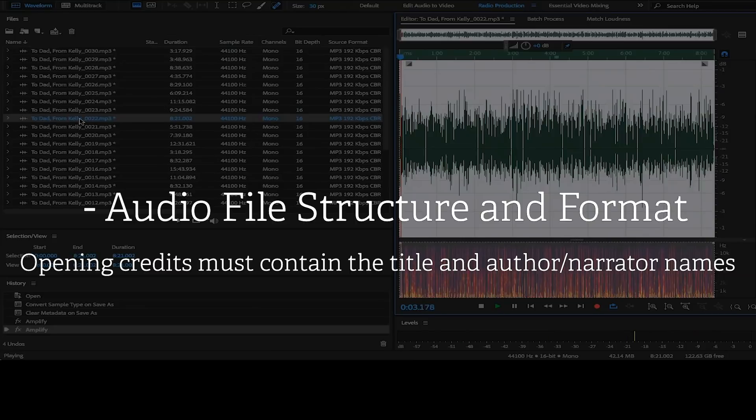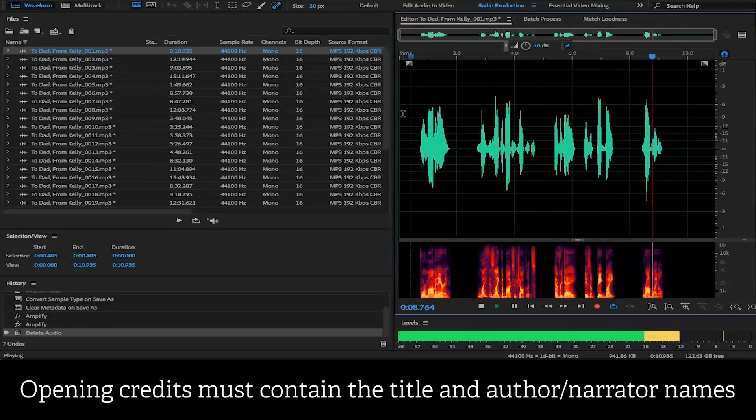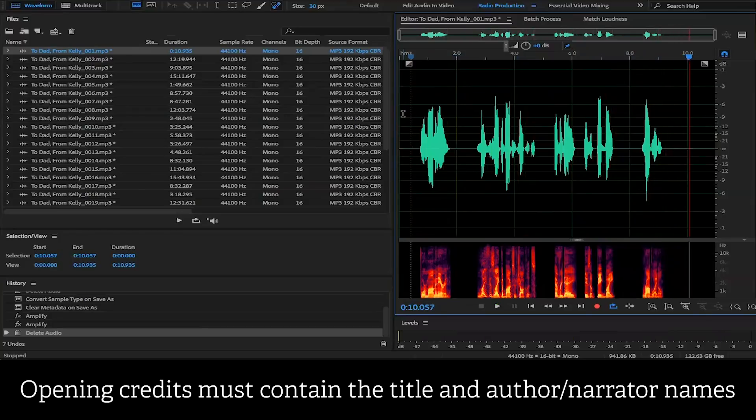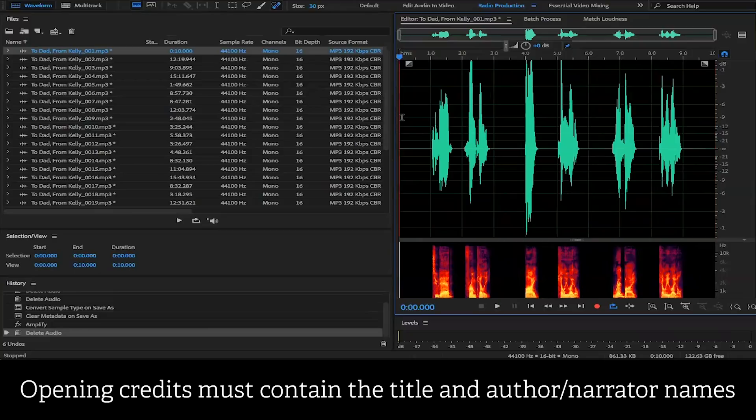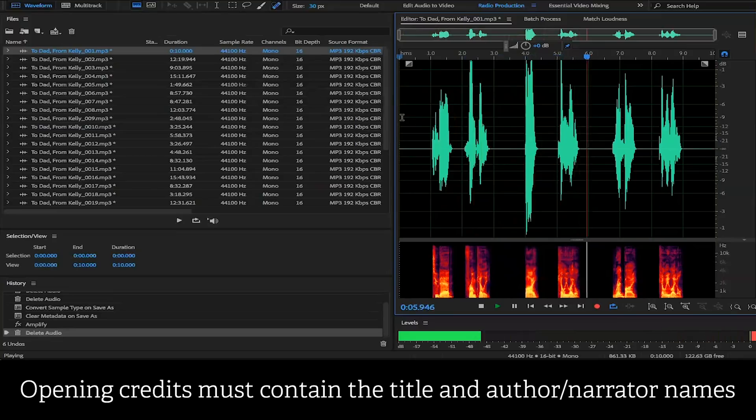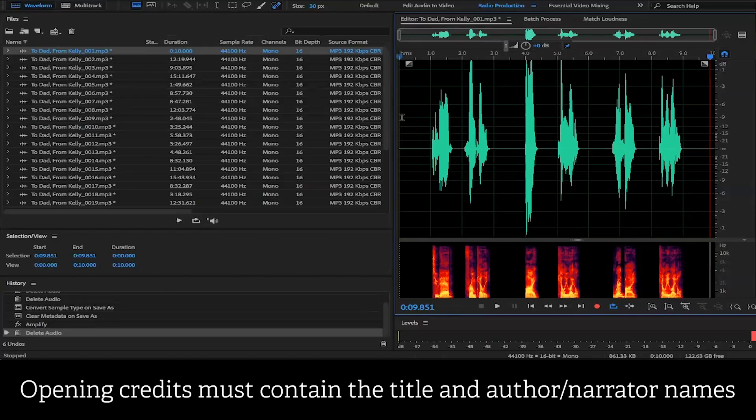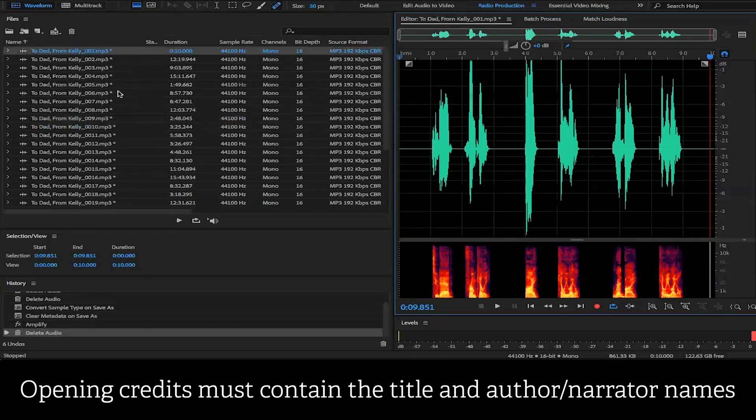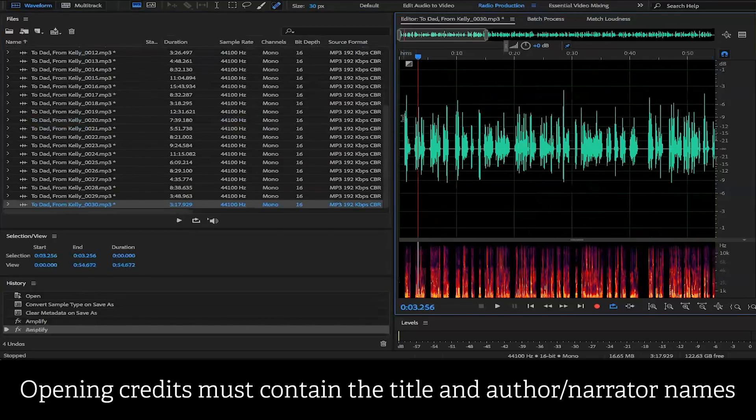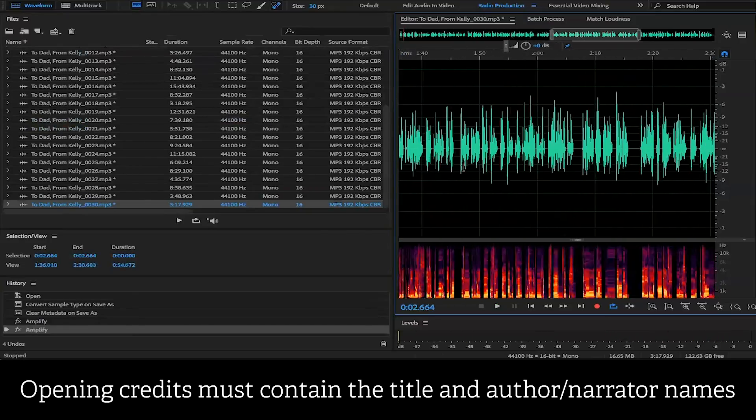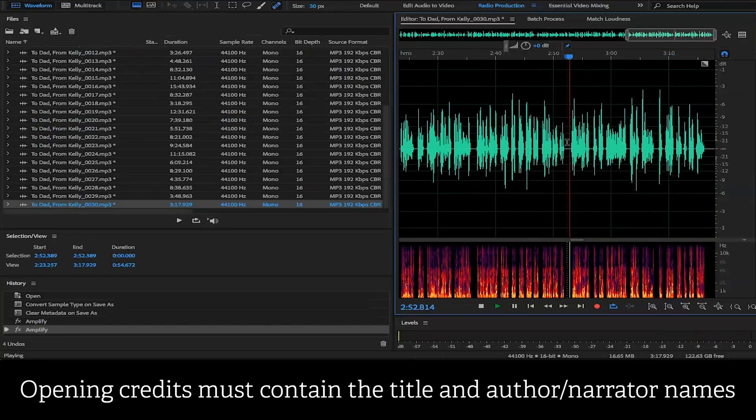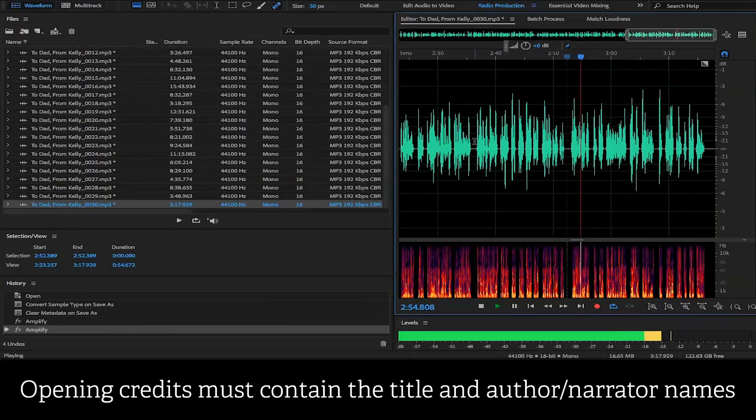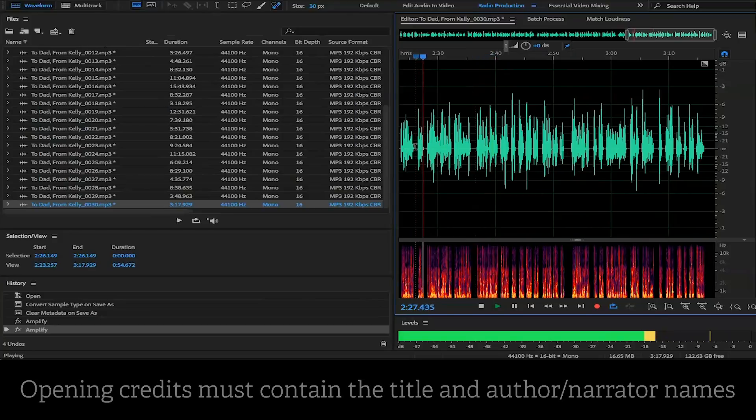The next requirement is that the opening credits must contain the title and author and narrator names. So this is a big one. This will cause any audiobook that we submit off to some of our most popular partners to be rejected. To dad from Kelly by Kelly Lytle read by Kelly Lytle. It is very important that the title, the author and the narrator be identified inside of the opening credits. And any additional information outside of the title, the author and the narrator might also be considered a combination of two different sections. So if you have a title, an author and a narrator, then you also wanted to give a brief description of the audiobook, that will be labeled as having a combined section with your opening credits. And you would want to separate those two into individual audio files. So for the opening credits, you only want to include the title of the book, the author's name and the narrator's name. And if you want to provide copyright information, that will be acceptable as well.